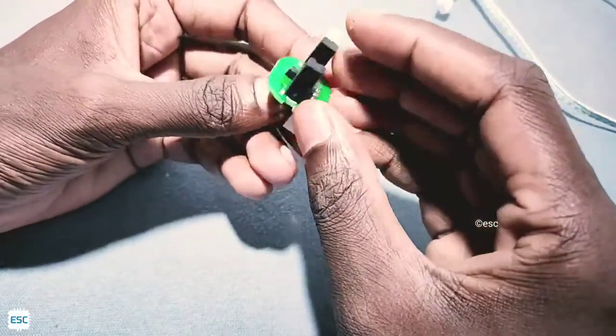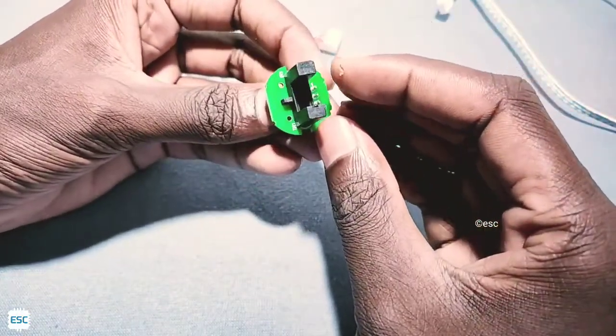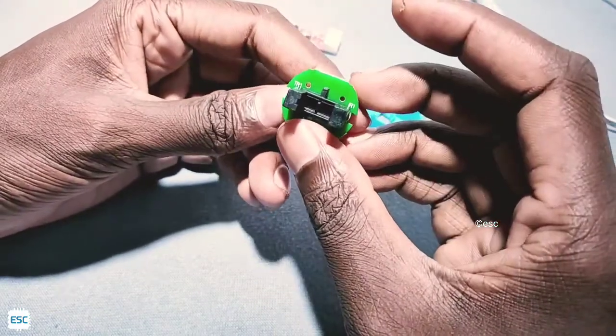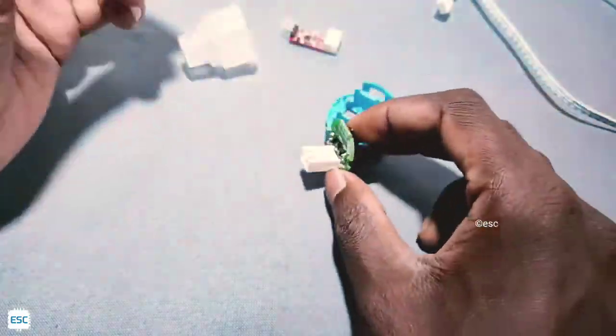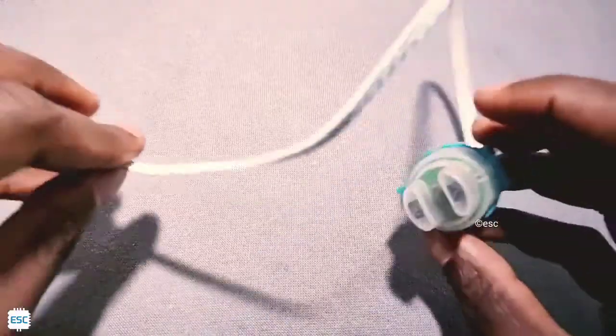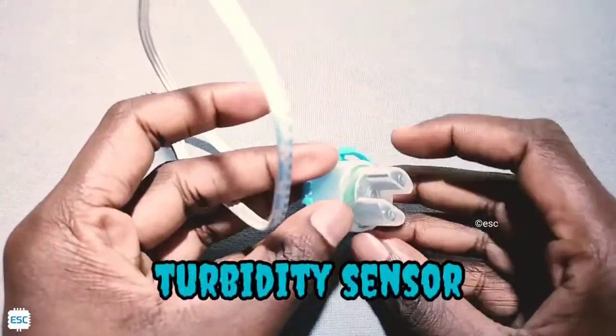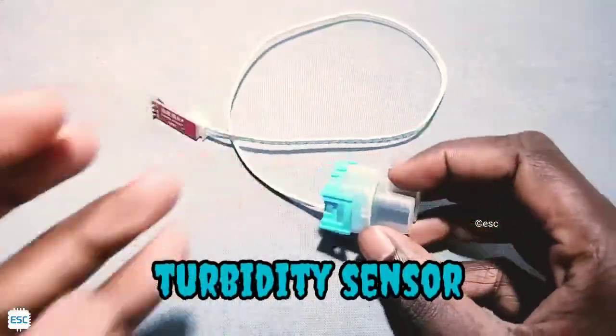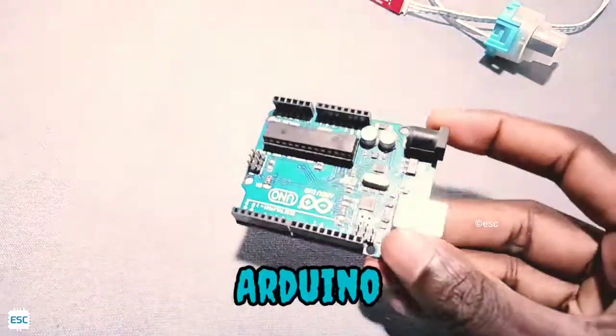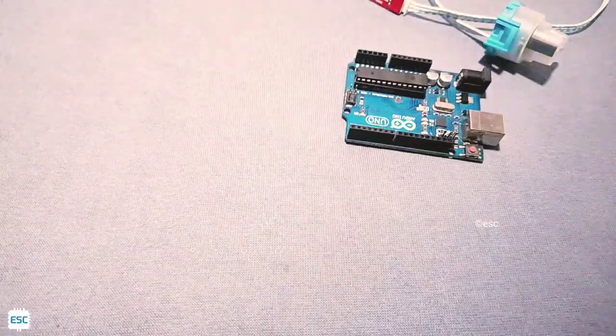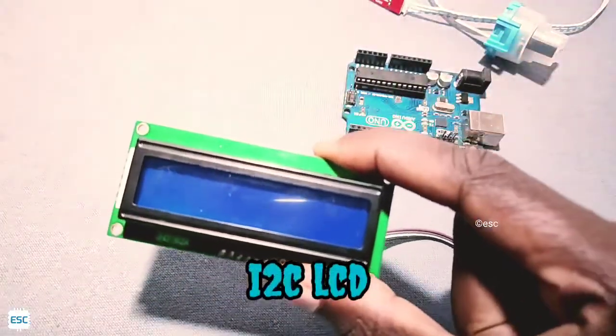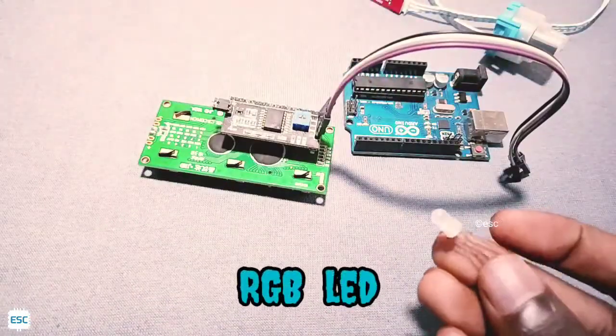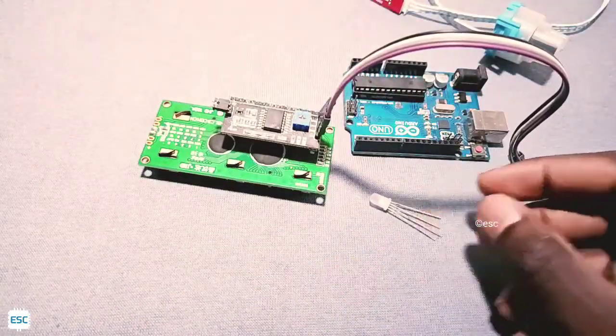Now let's build a turbidity meter using this sensor. For that we need an Arduino, a 16 by 2 LCD display, and an RGB LED.